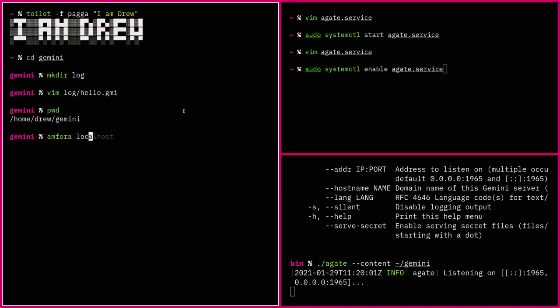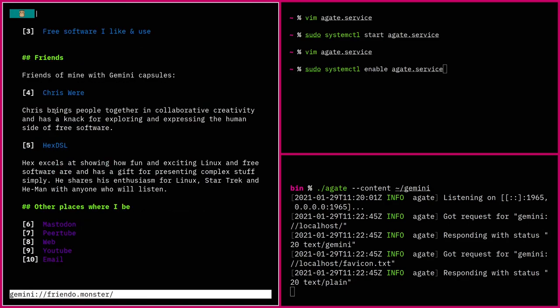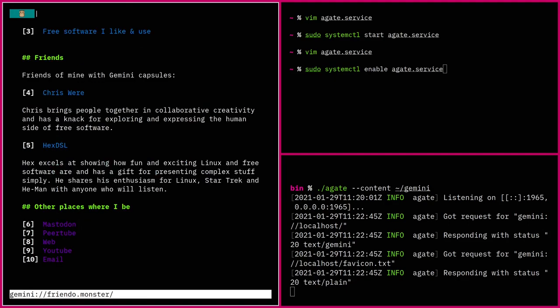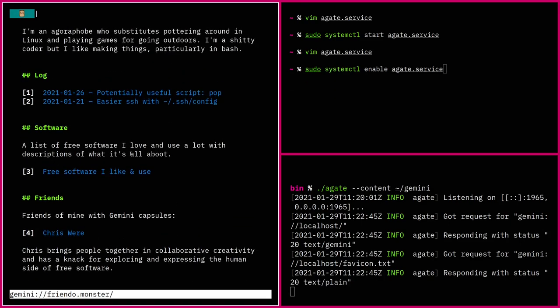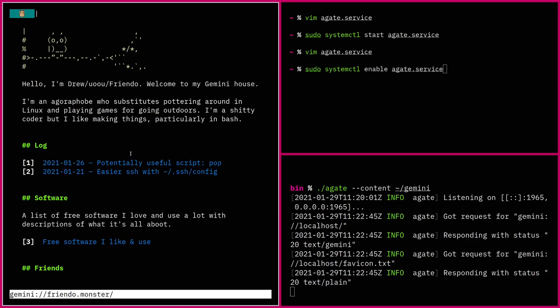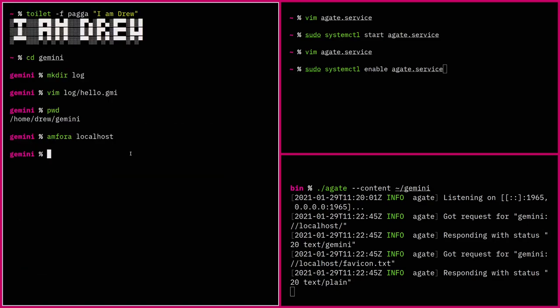I want to have a look at my site again because it's pretty cool. Here's my actual one — friendo.monster. There it is: a beautiful owl, things to read, people linked to me — Chrisware, whoever that is, Hex DSL, no idea. Go and see what their sites are about. I'm just hosting mine on a five-dollar-a-month Digital Ocean droplet, also hosting my website on there. This stuff is so low resource that's never going to be a problem.